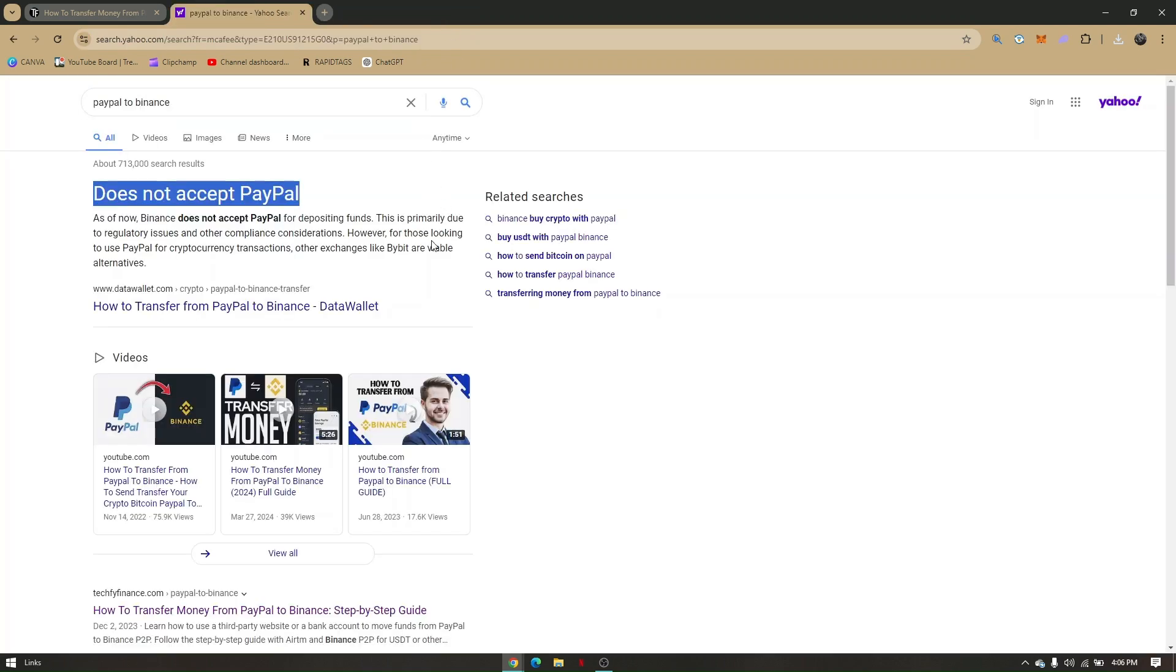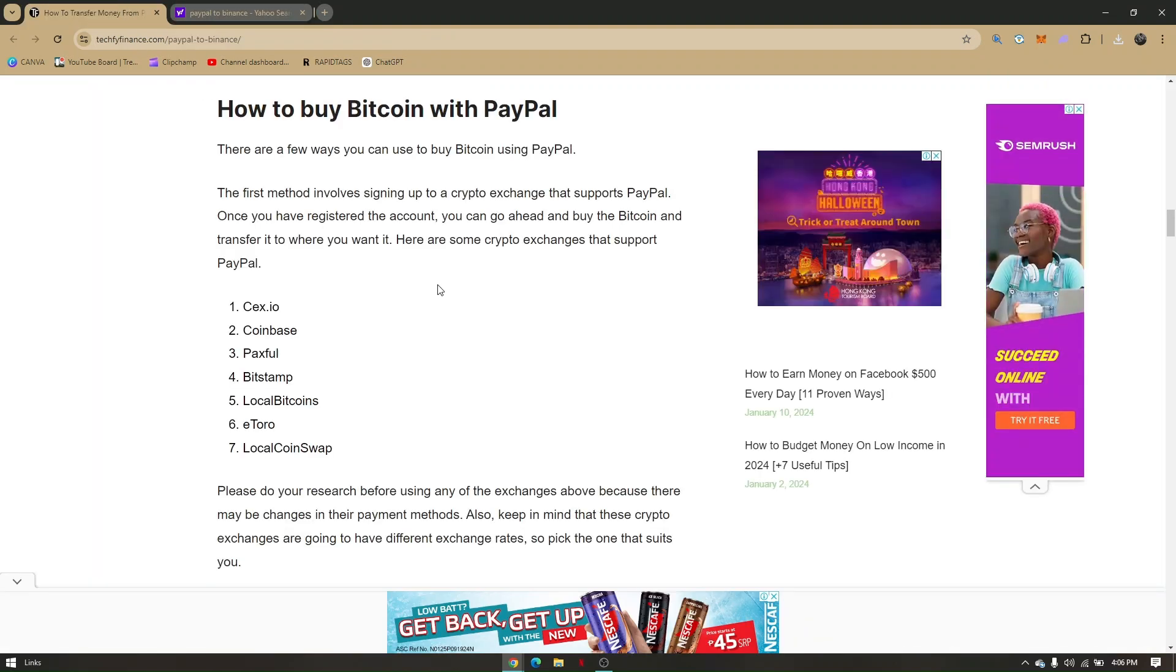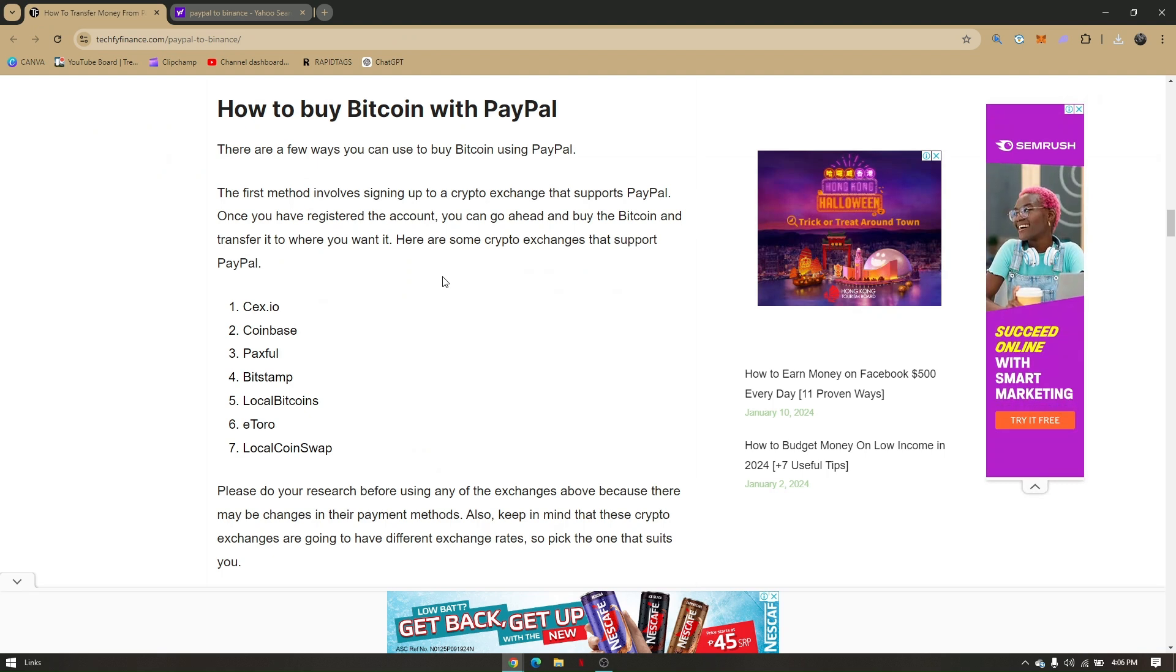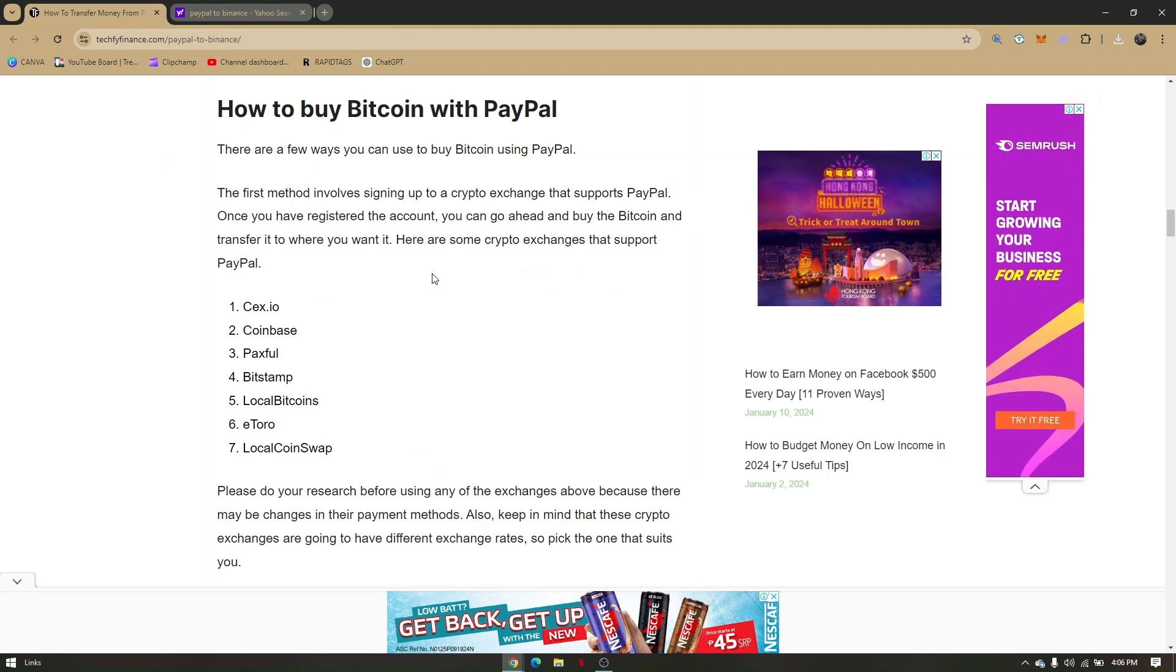As of now, Binance does not accept PayPal for depositing funds, specifically for crypto. But what you can do is buy Bitcoin with PayPal. The first method involves signing up to a crypto exchange that supports PayPal.